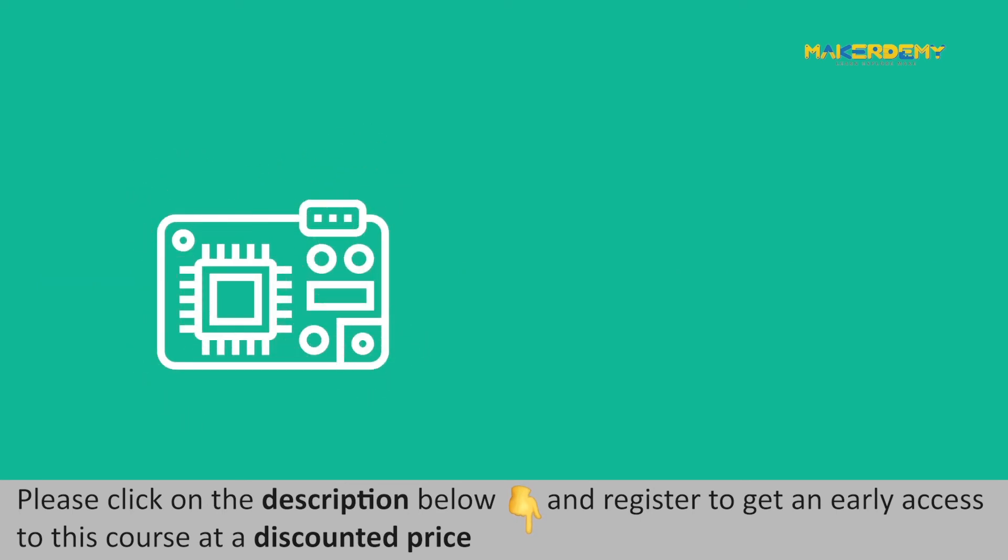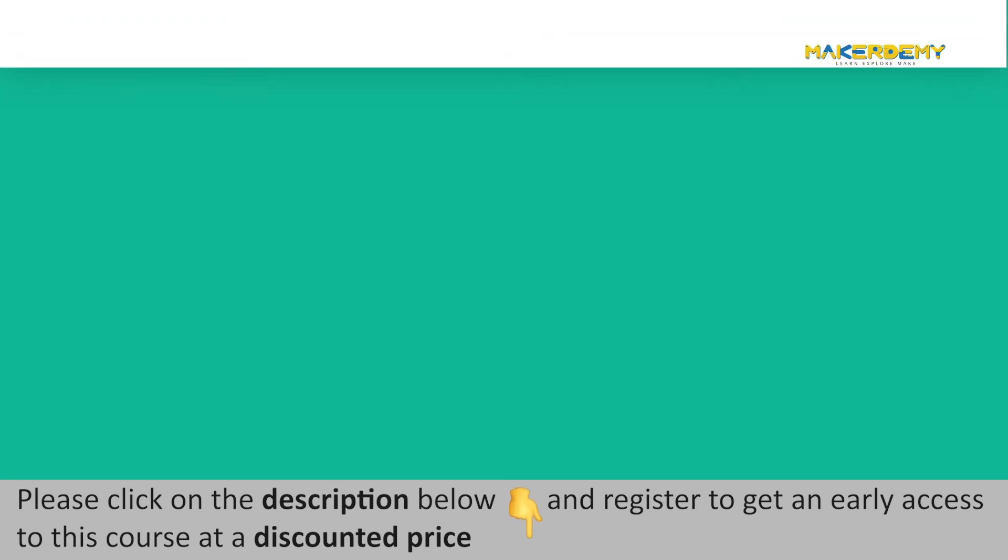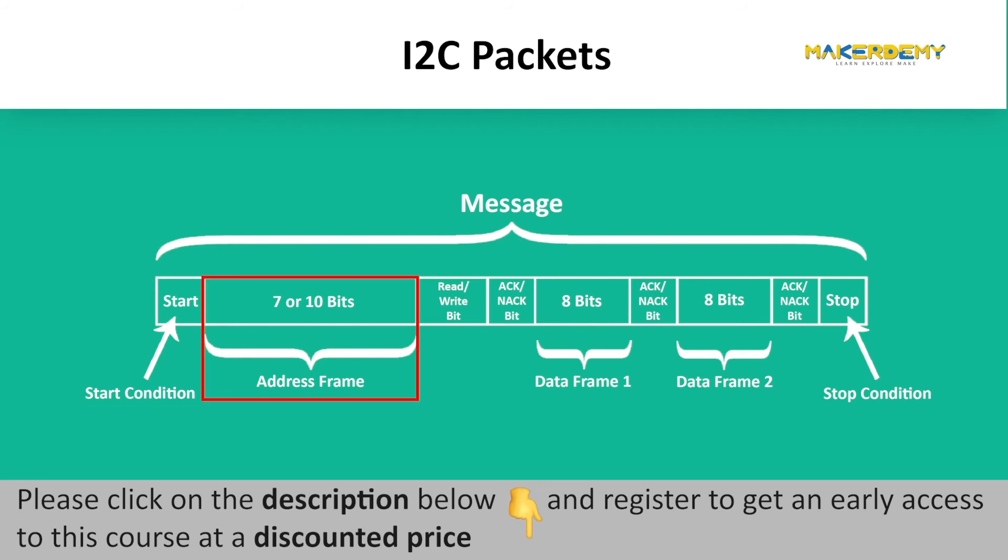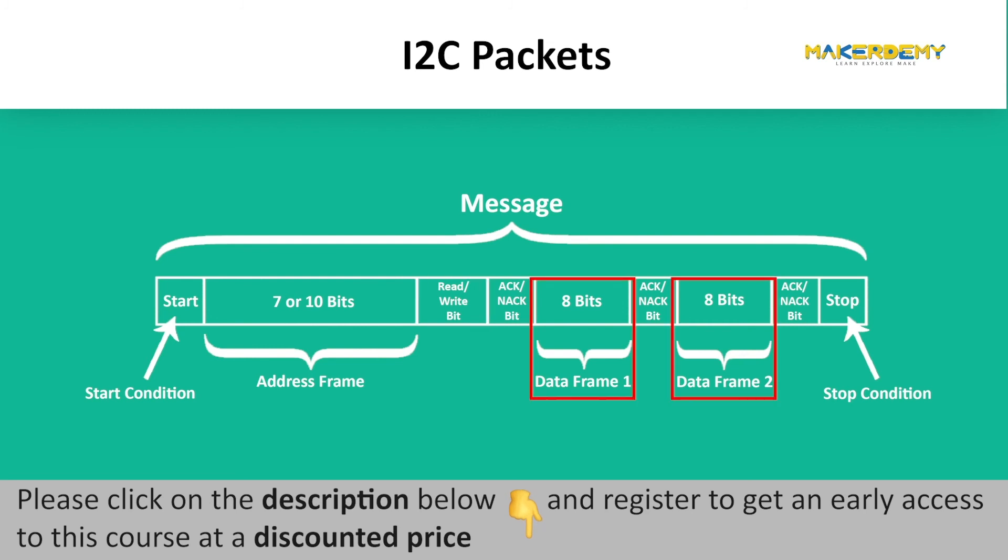Some of the microcontrollers are also capable of sending a 10-bit slave address. With I2C, the data is transferred in packets containing these blocks: start condition, address frame, read-write bit, data frames, ACK or NACK bit i.e. acknowledgement.